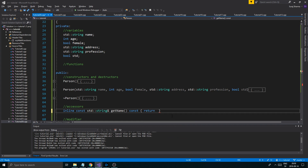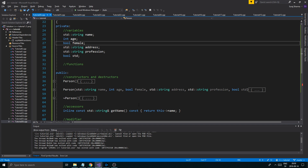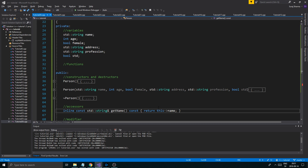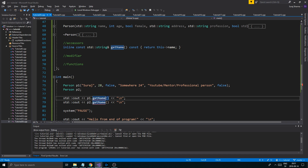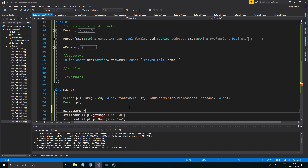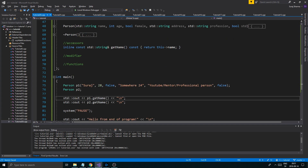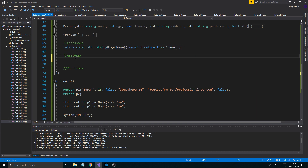All this function does is return the name — return this->name. It returns the private variable through a public pipeline, which is a controlled way of getting a private variable. You might ask: why not just put name in public? It's a security thing. You can do that, but using an accessor means you get the variable as a constant string that cannot be changed through this function. It's more secure than directly accessing it, because otherwise someone could do p1.name = 'something' with no control whatsoever.